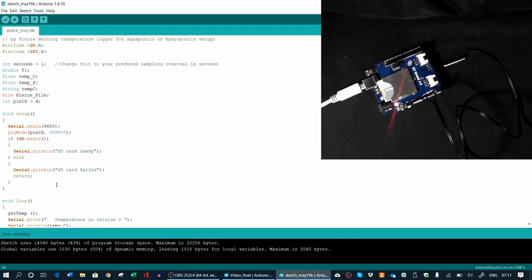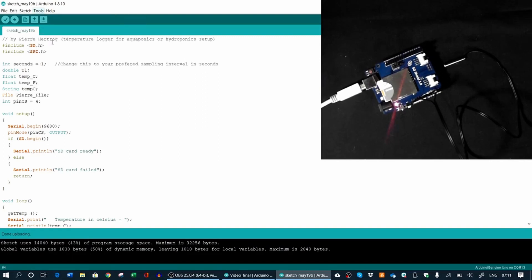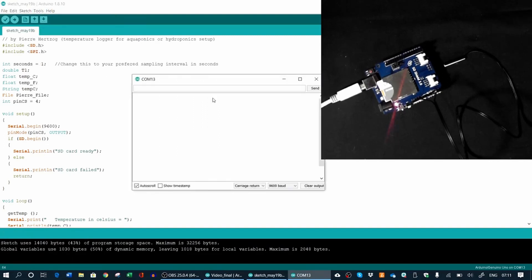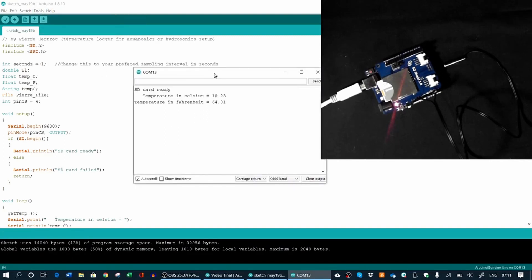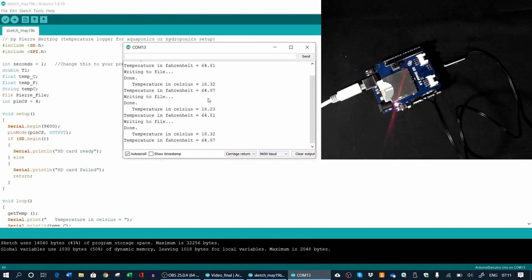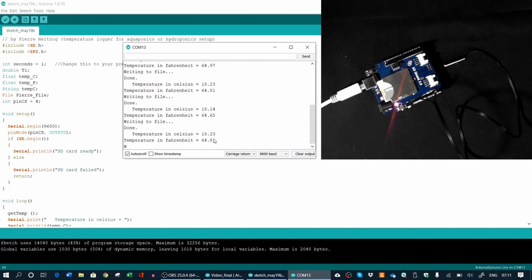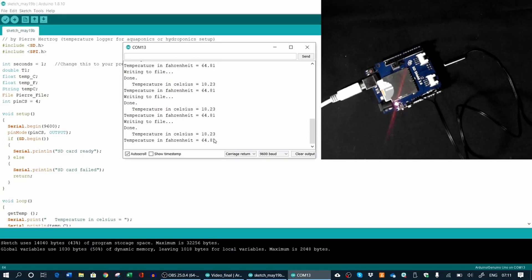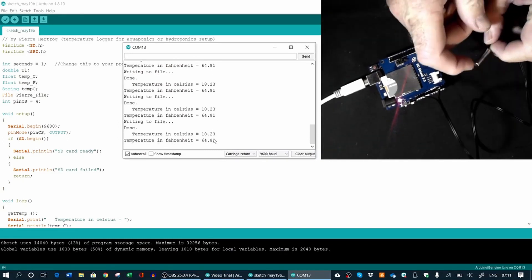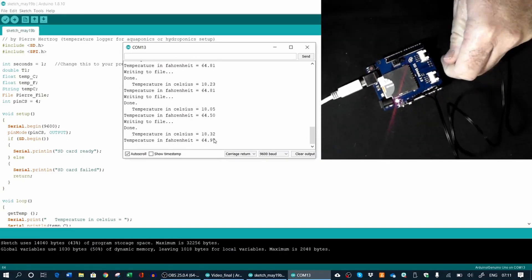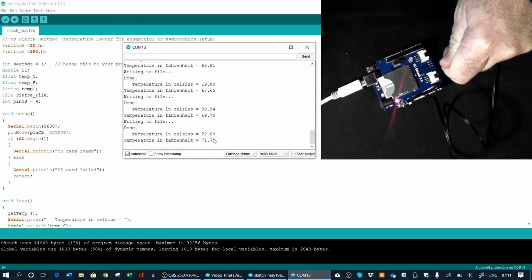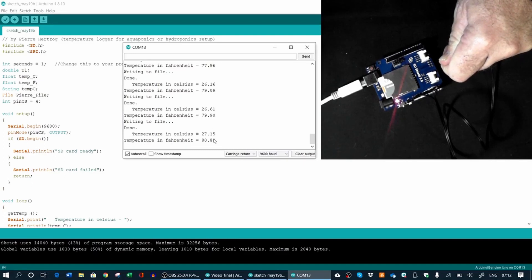So now the program is running on the board. Now just to test it, you can open under Tools your Serial Monitor. In the code, I've written it so that it displays your degrees Celsius and Fahrenheit here. Here you can see we're at 18.2 degrees Celsius at the moment. Now if I take the sensor and I touch it, it should rise. You can see it's rising there. At this stage, we're reading the sensor every one second.